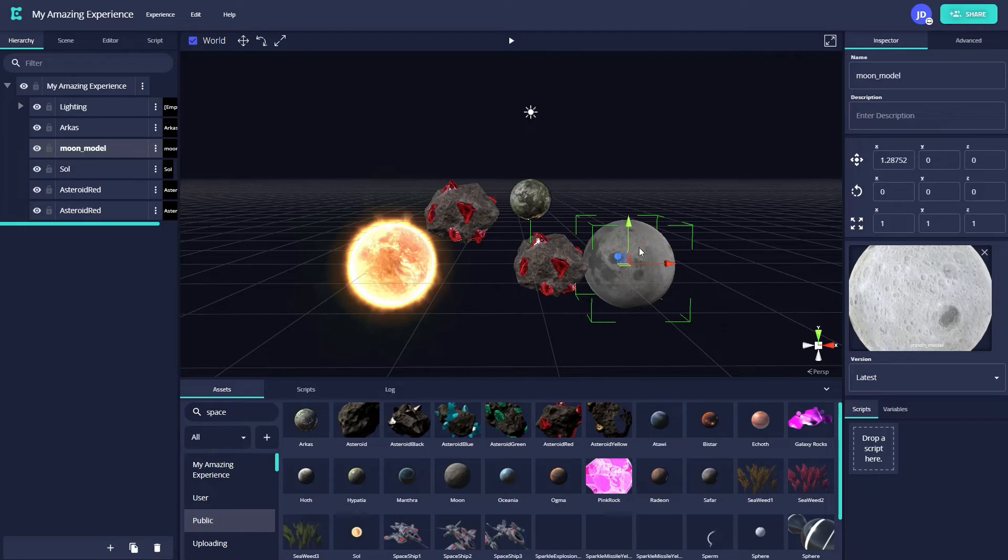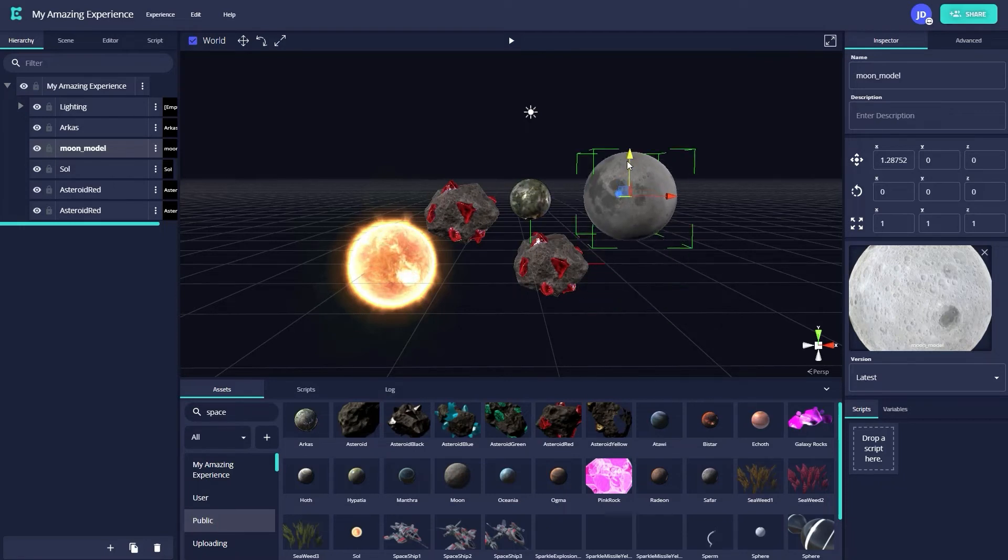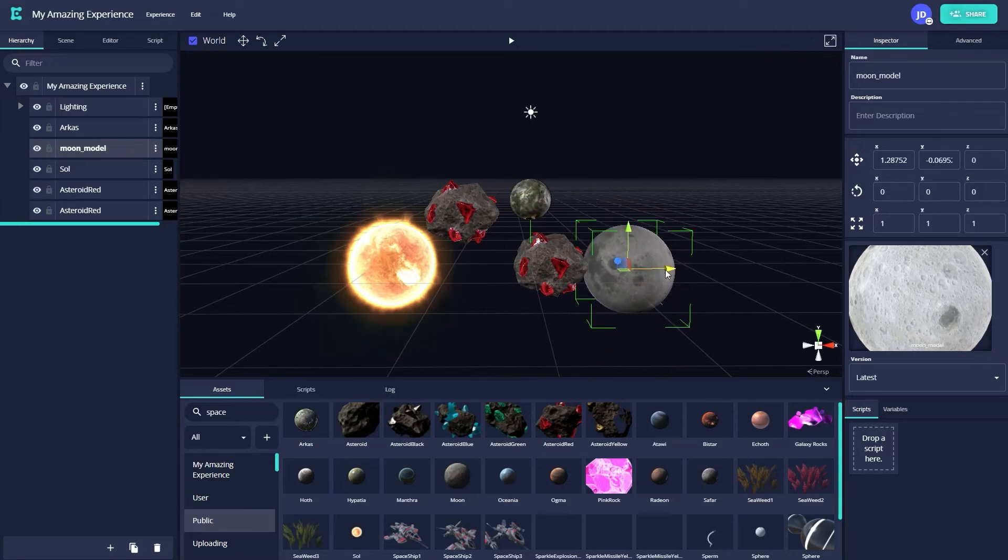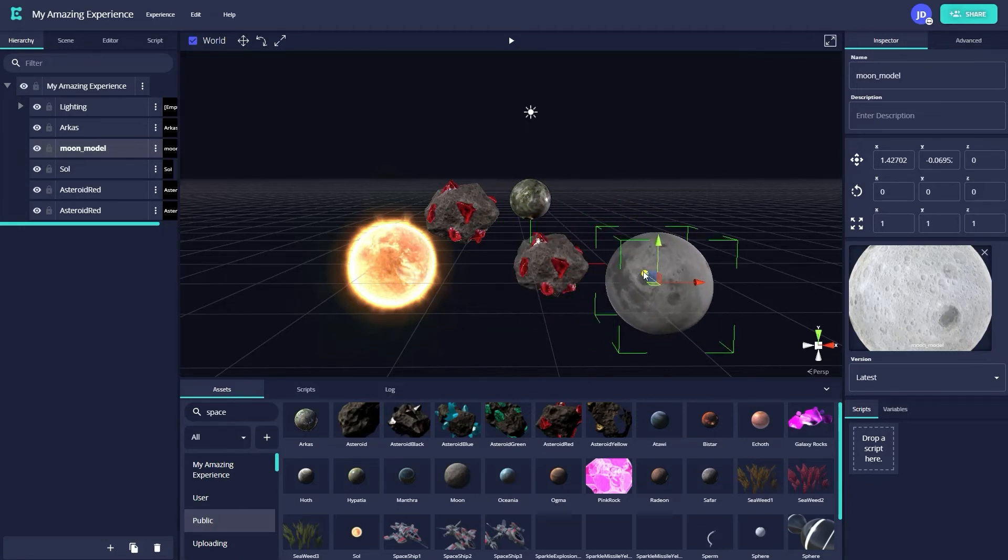By default, this movement gizmo is a transform gizmo, allowing you to move an asset up, down, left, right, and backwards and forwards.